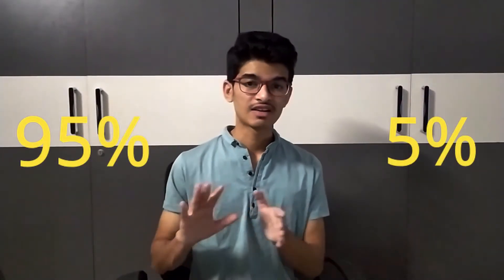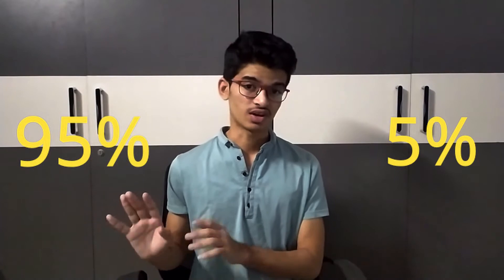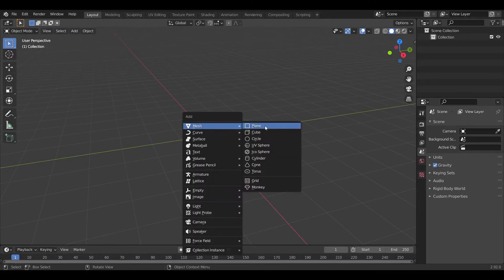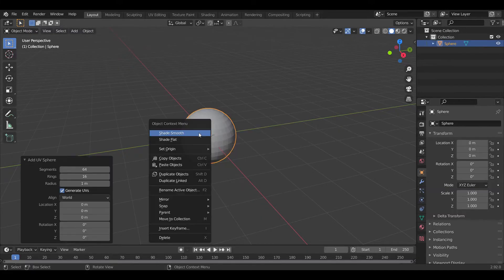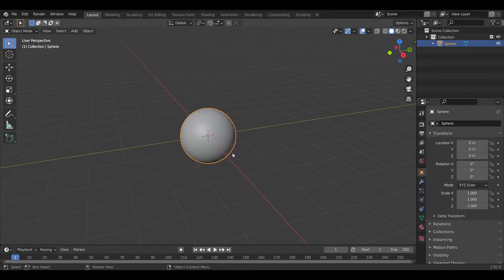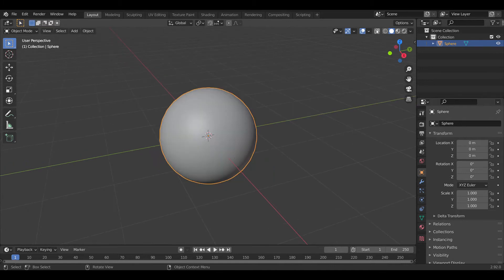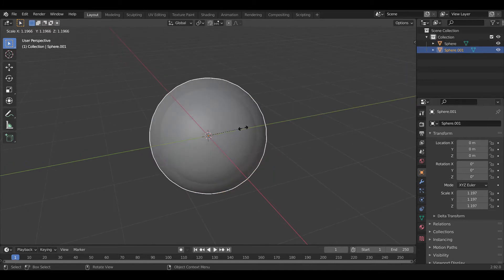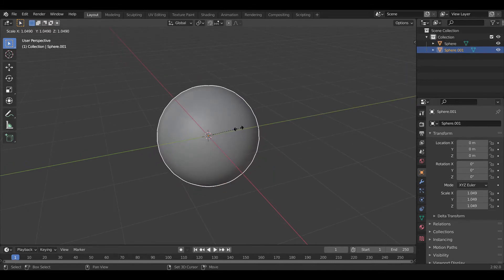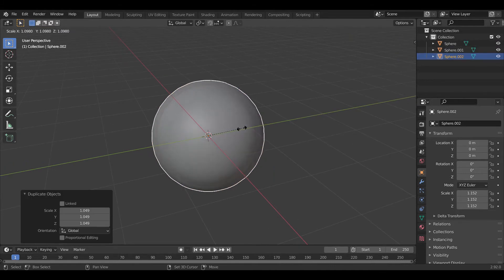Making Earth includes only 5% of the modeling stuff and 95% is all texturing. In modeling, we just have to add a UV sphere and shade it smooth. Further, we create two more duplicates with a slightly greater scale. The reason behind creating three layers is that each layer will serve its own unique purpose.